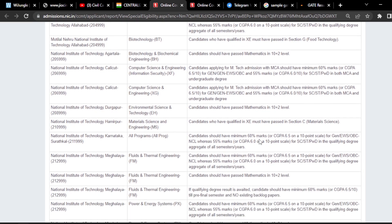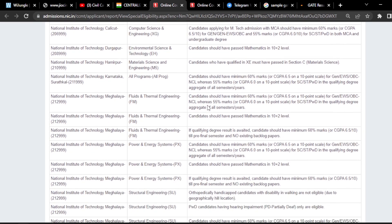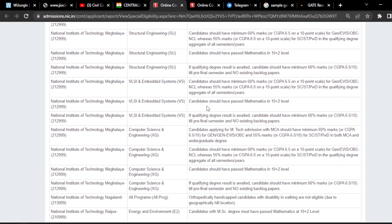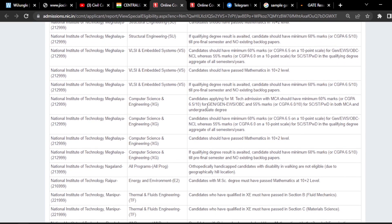For example, if you take NIT Calicut, they have imposed a restriction regarding Computer Science and Engineering: the student should have minimum 60% marks for General or General EWS and OBC category, and also 55% marks or 6 CGPA for SC/ST/PwD students. Similarly, for all other branches from various NITs they have imposed a lot of restrictions.